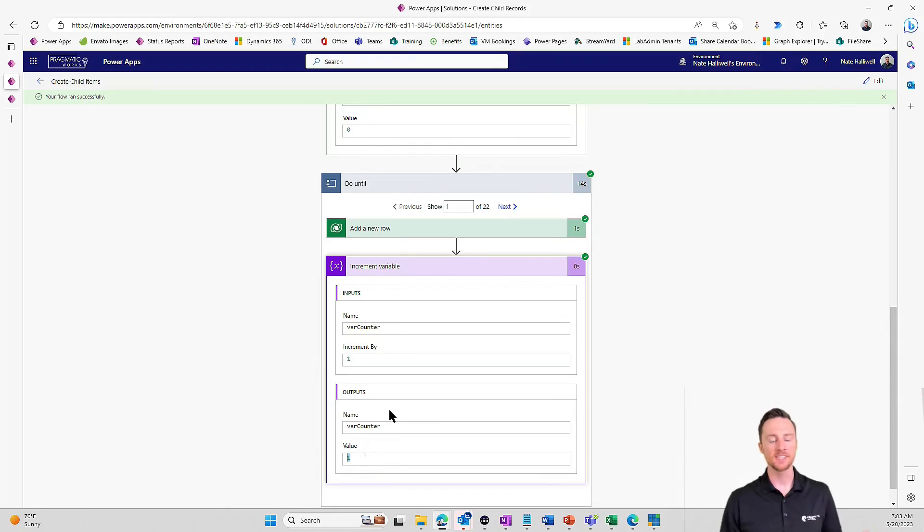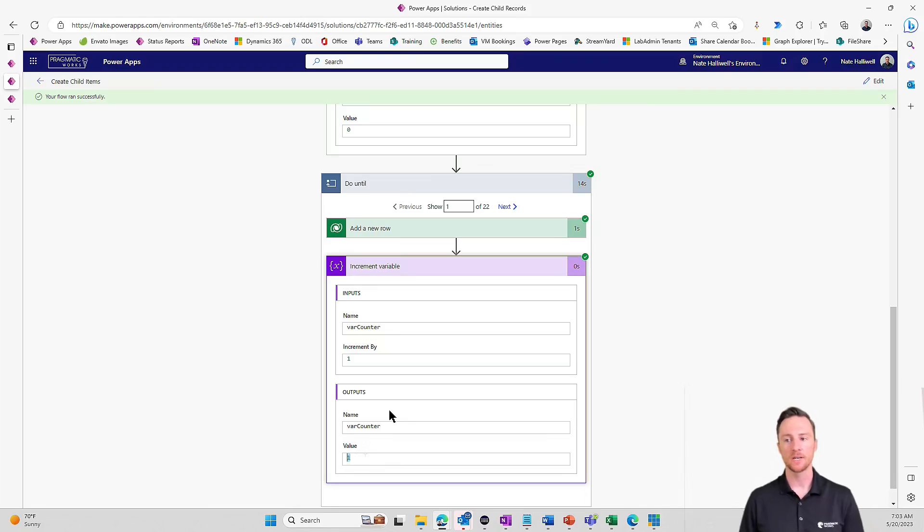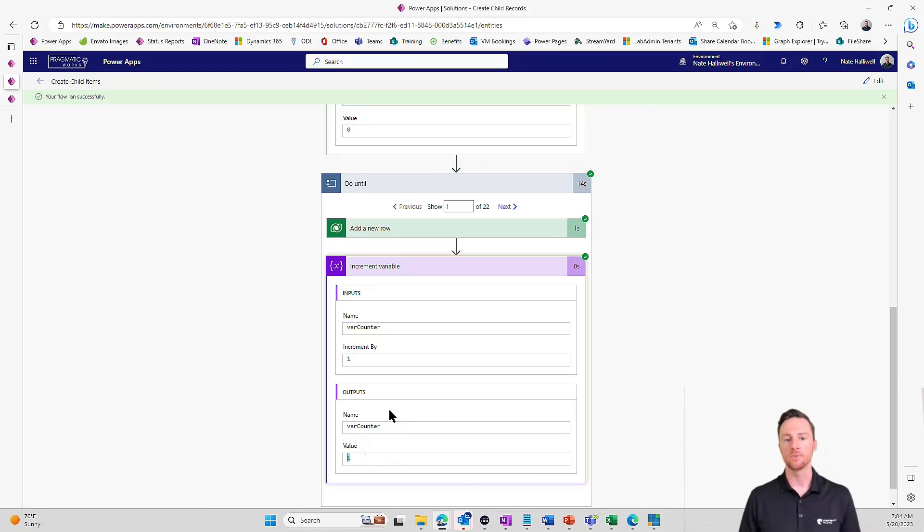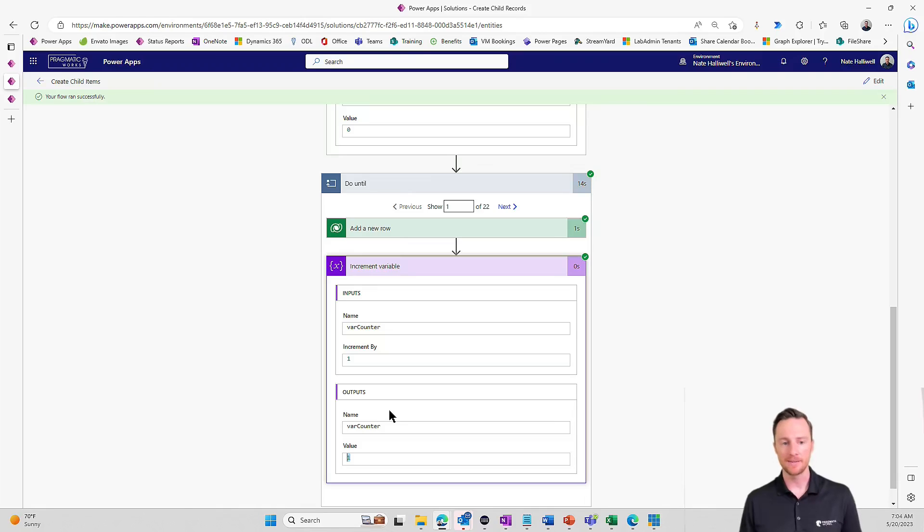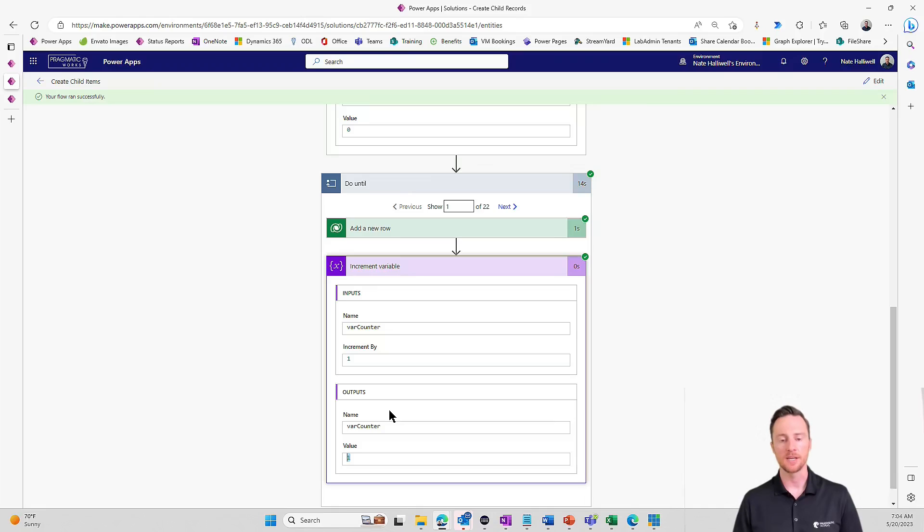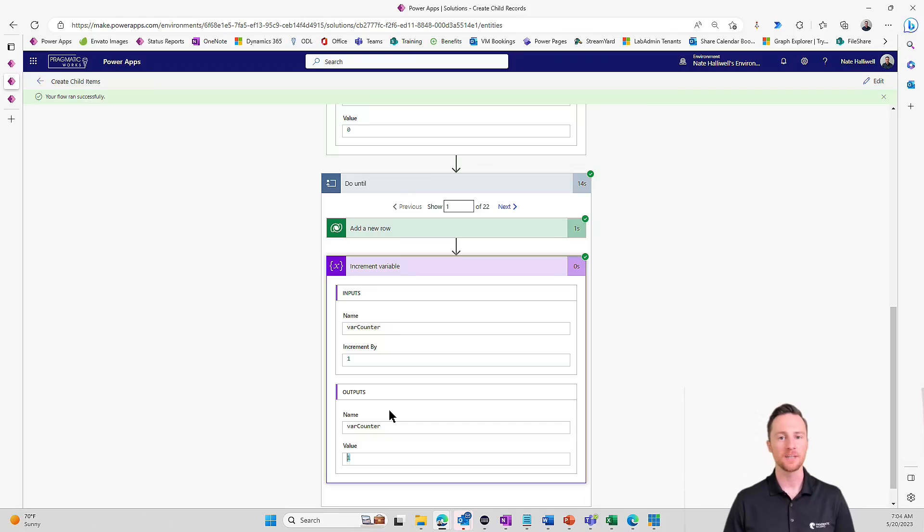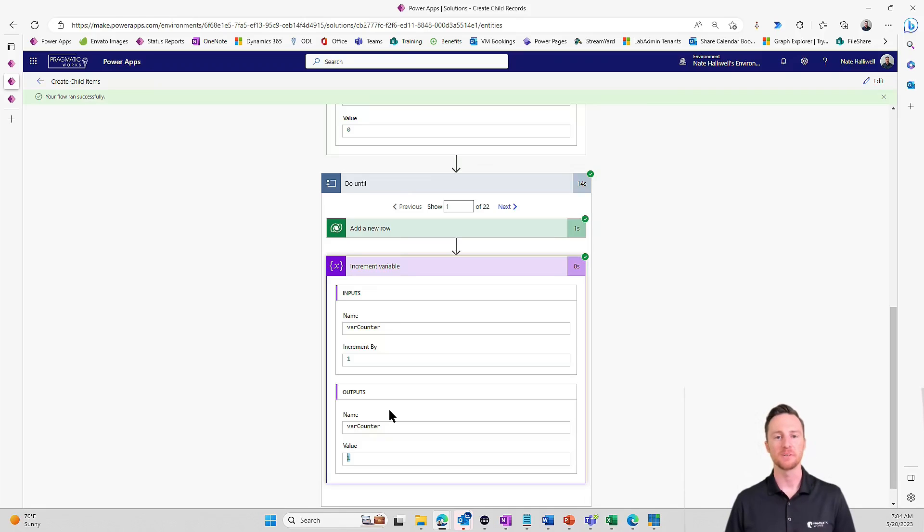So that is how you do it. That's how you create a specific number of child records. You tie that to the parent record with a flow. Again, this is a very kind of pared down example. But I think it's a very common use case. And hopefully this is helpful. So if it was, please consider subscribing, like the video. And I'll be back again soon with another YouTube video for you. Thank you so much. Have a great day.